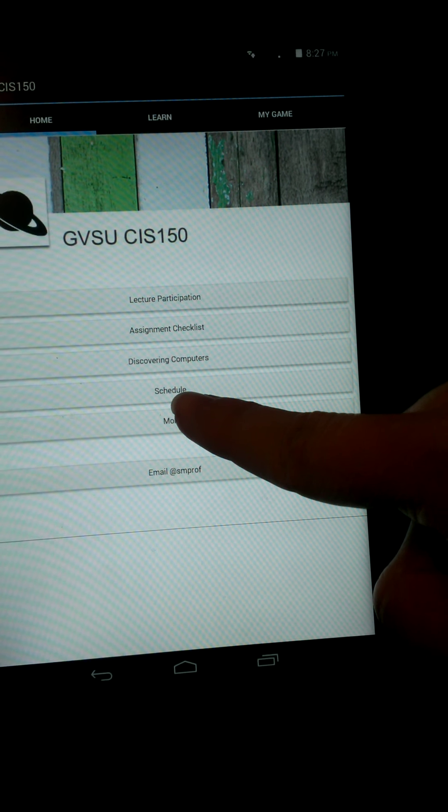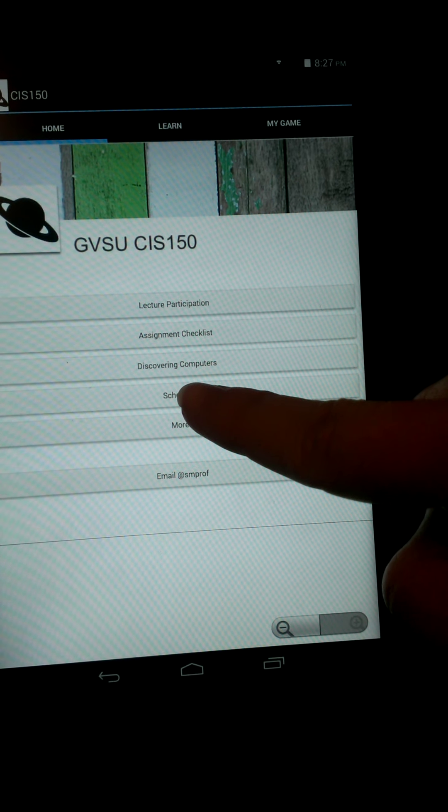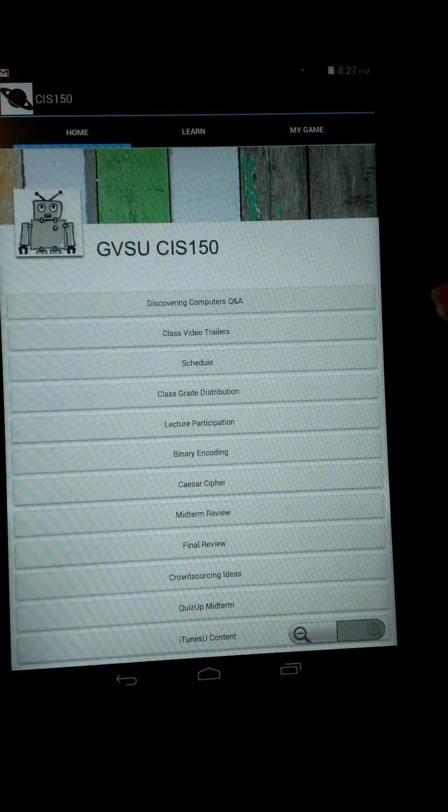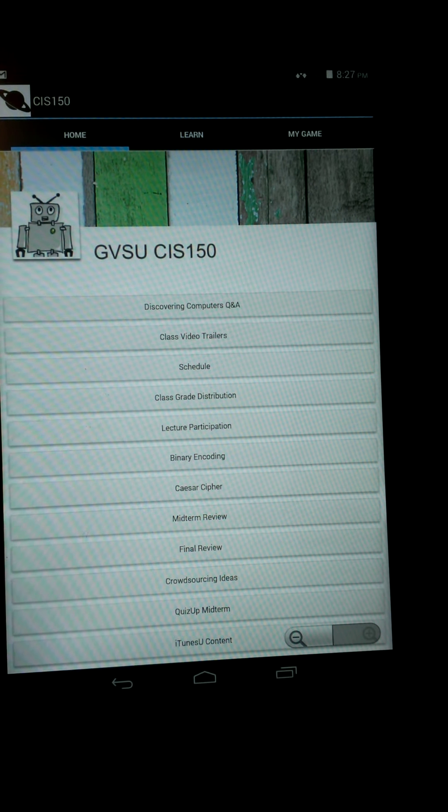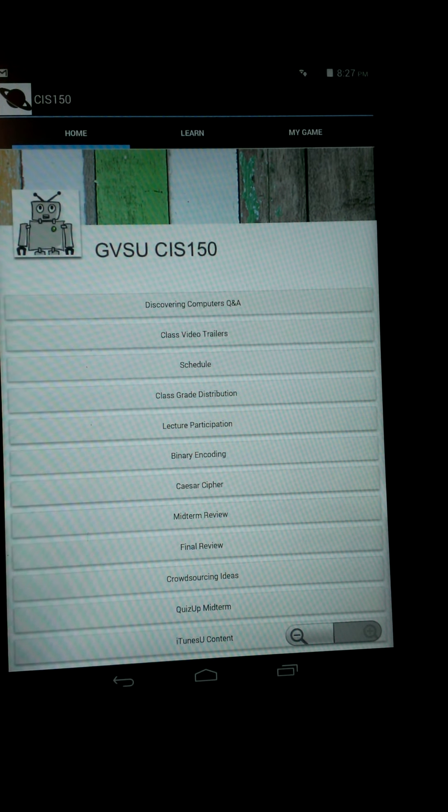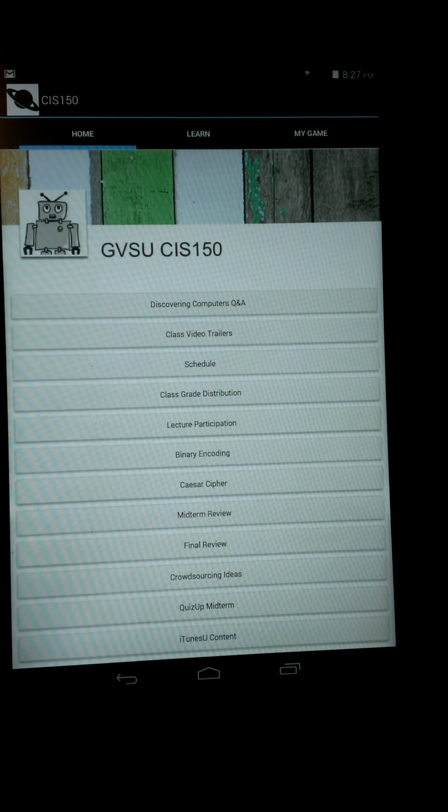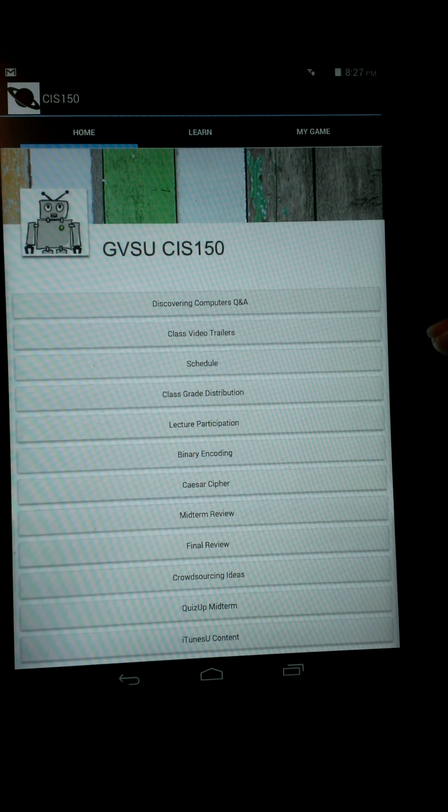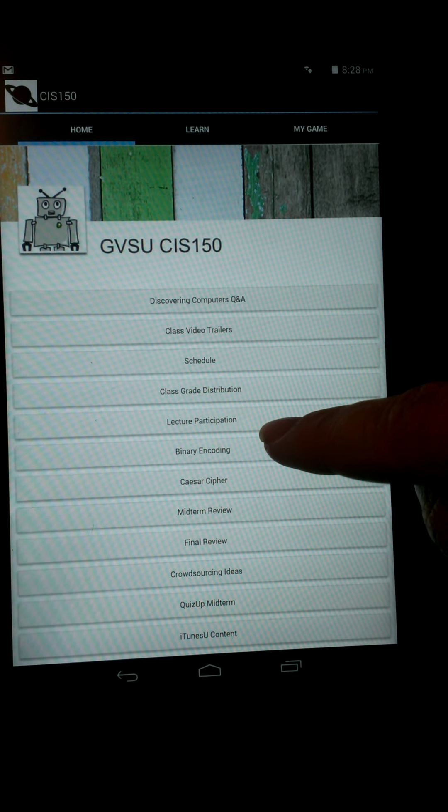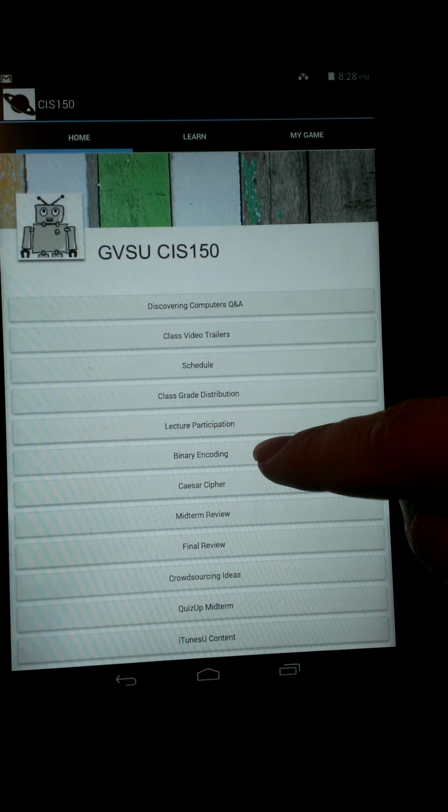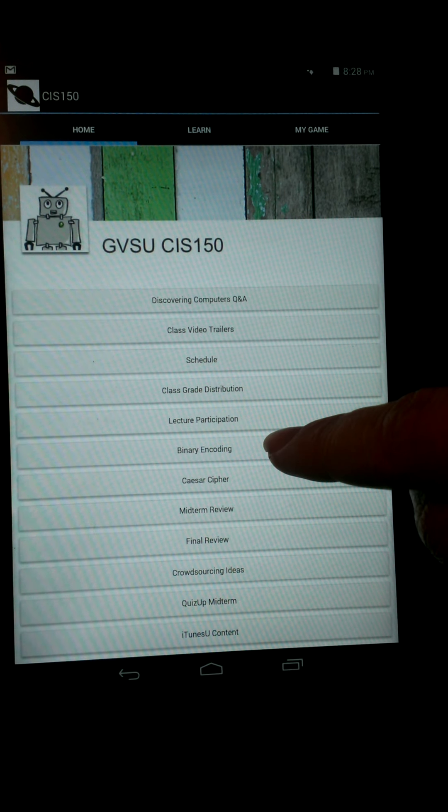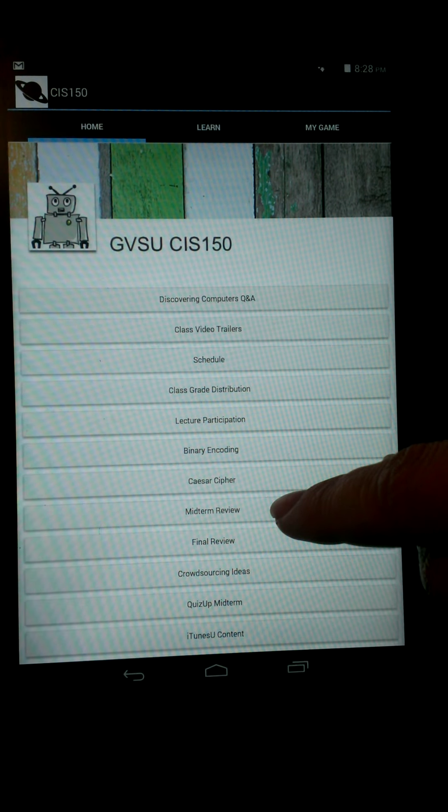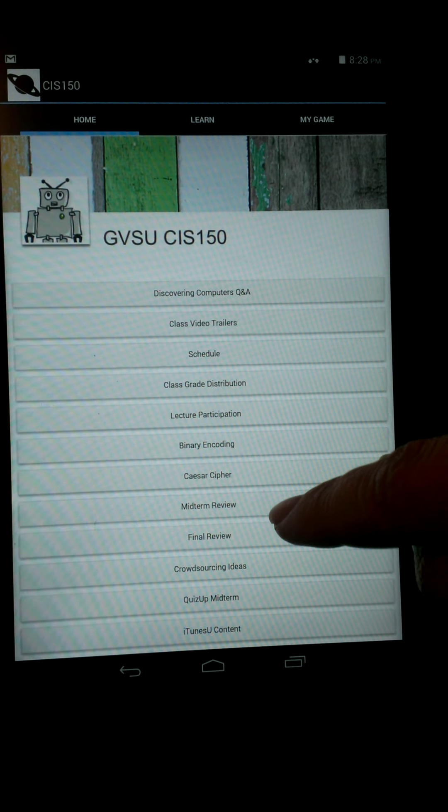You can go to the more button, click on it, and that brings us to extra stuff that we can see, like our binary encoding that we use during class, our midterm review, final review, stuff like that.